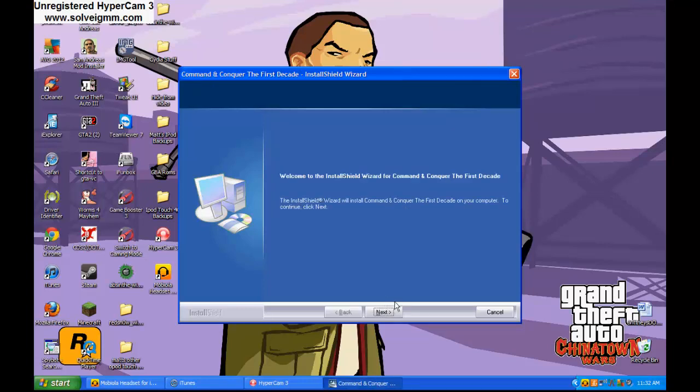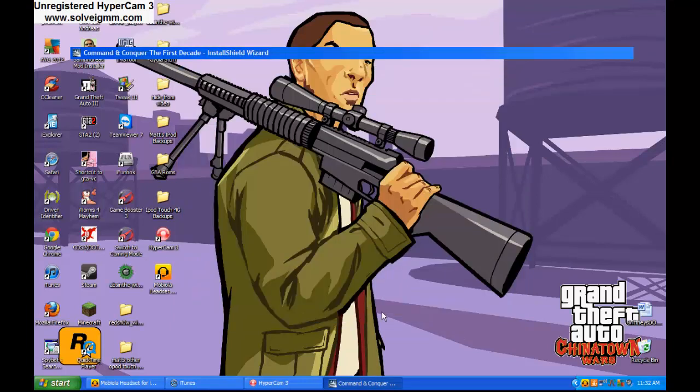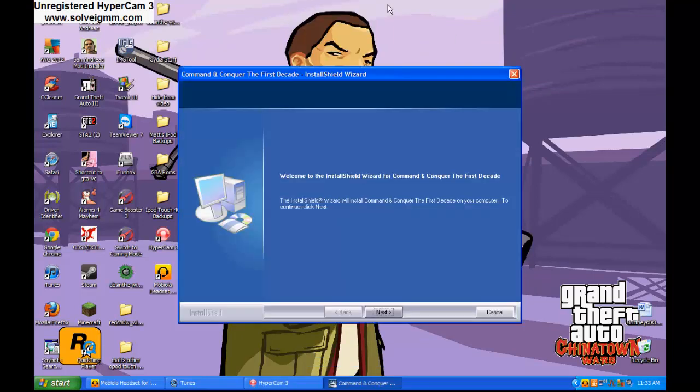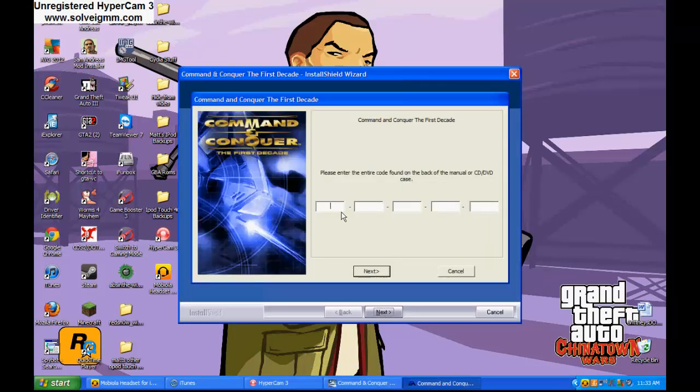Click next, right down there. Click next. Alright, this should pop up. Okay, see that? That's what you do.